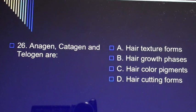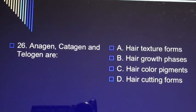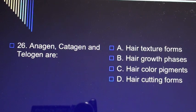Question 26: Anagen, catagen, and telogen are A) hair texture forms, B) hair growth phases, C) hair color pigments, D) hair cutting forms.